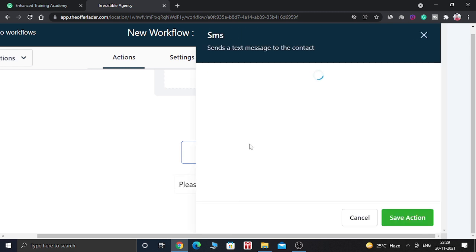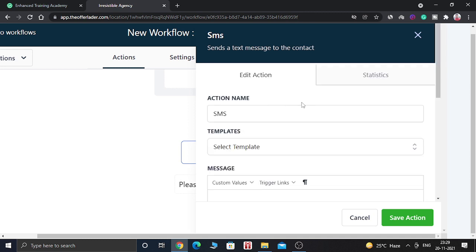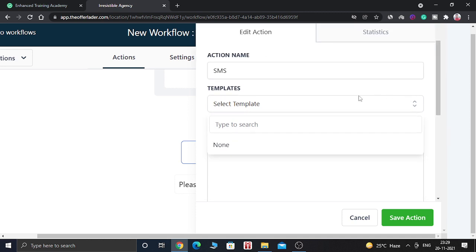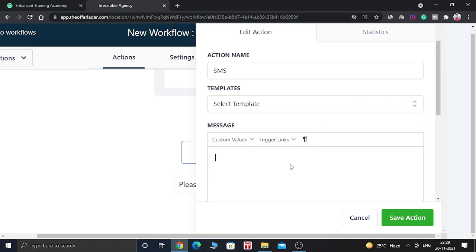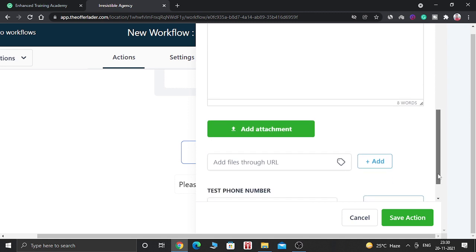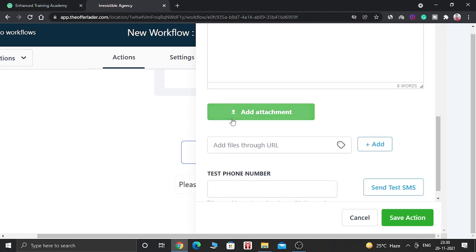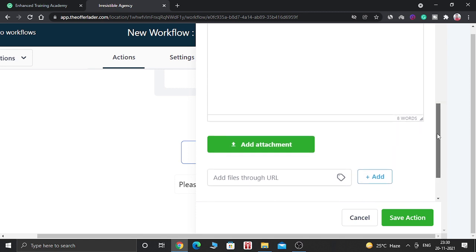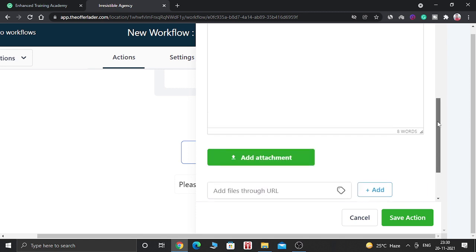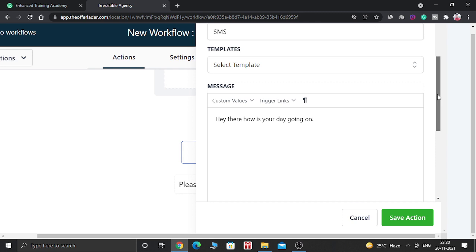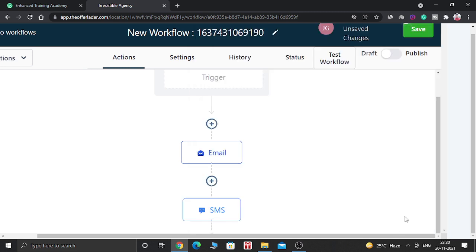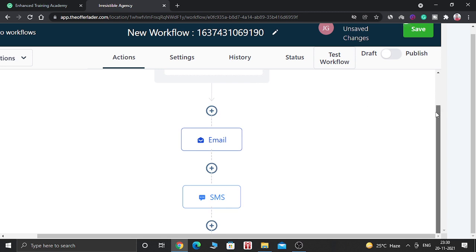And now let's add an SMS. The second action is going to be an SMS. If you have template for SMS in your high-level account, then you can select that. Otherwise you have to create a new template. So let's add a message here. Hey there, how is your day going on? You can write anything. And you can even add some kind of attachment here. And you can even attach some kind of files inside the emails also. But in this example, we are not attaching anything. And now click on save action. So as you can see, two actions have been created.